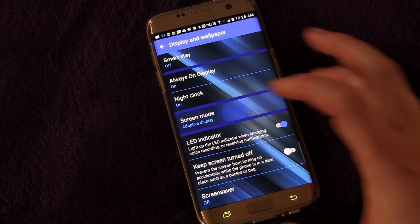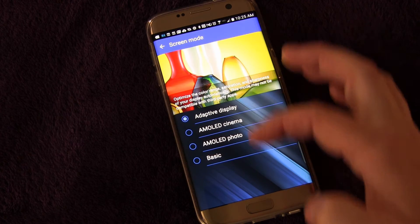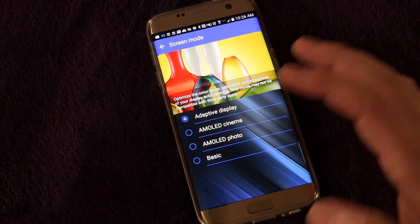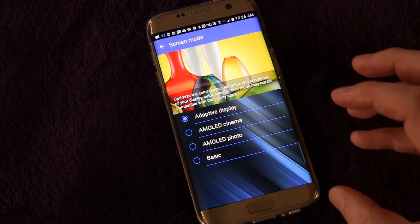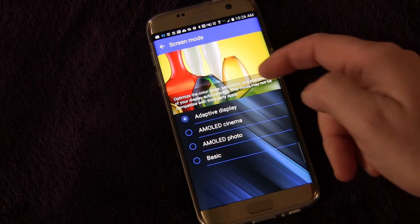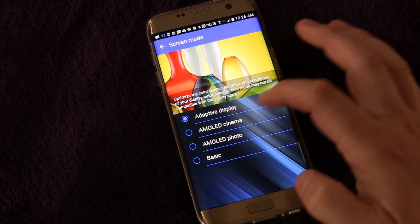You can see screen mode right here. I'm going to click that. There are different types of modes you can have. It changes the color range and saturation, as it says here, and sharpness of your display.